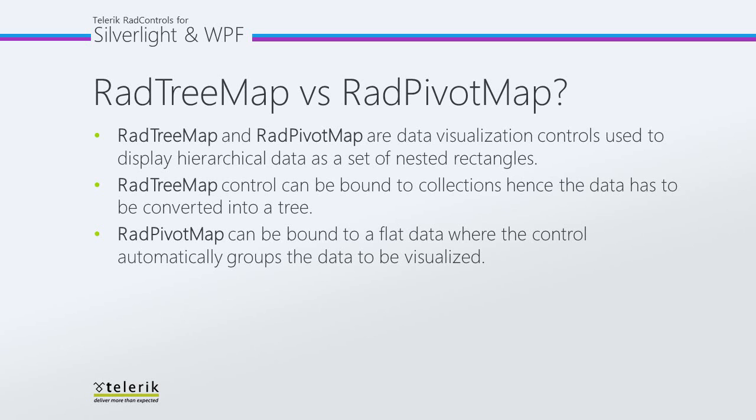Each rectangle has an area proportional to the specified dimensions on the data. Both controls are useful in scenarios where a lot of items have to be compared in a limited space. When the colors and size dimensions are correlated in some way with the tree structure, you can easily see patterns that would be difficult to spot in other ways.